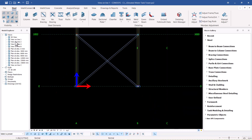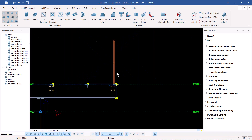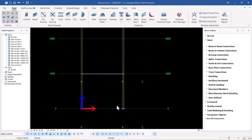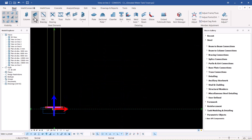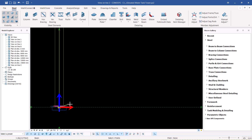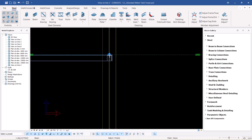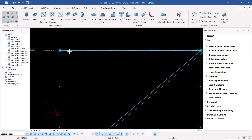If I come to view two, double-click on view two and zoom out, I'll be able to create a bracing from that spot to that spot, and from this spot to this spot.